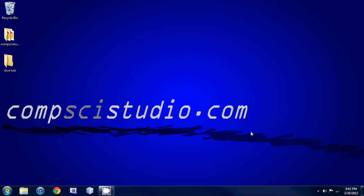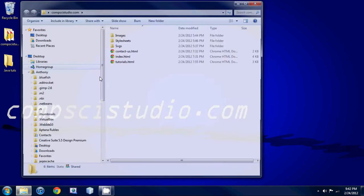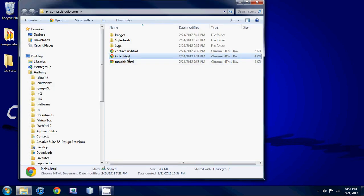By the way, my website compscistudio.com is not up yet. I'm actually working on it right now, so I'll just show you guys that.